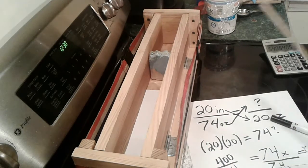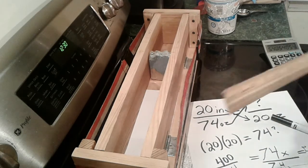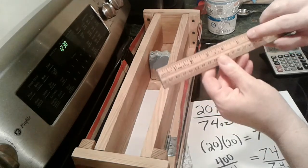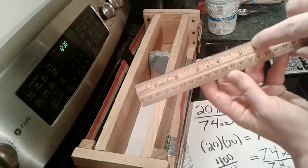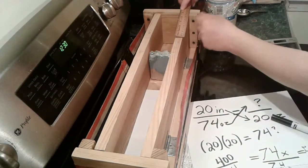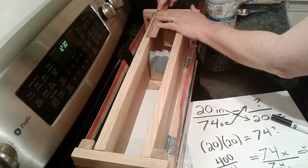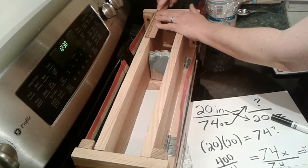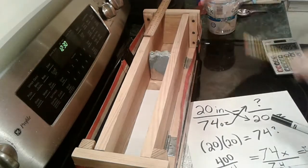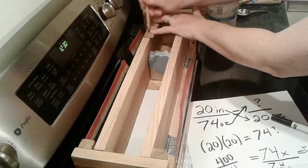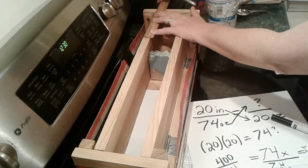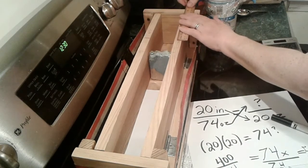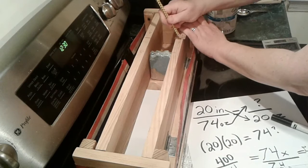So I'm going to make it call it five and a half inches and go along here and figure out where five and a half inches is and mark it off right there. And I could do it on the other side too. Five and a half.